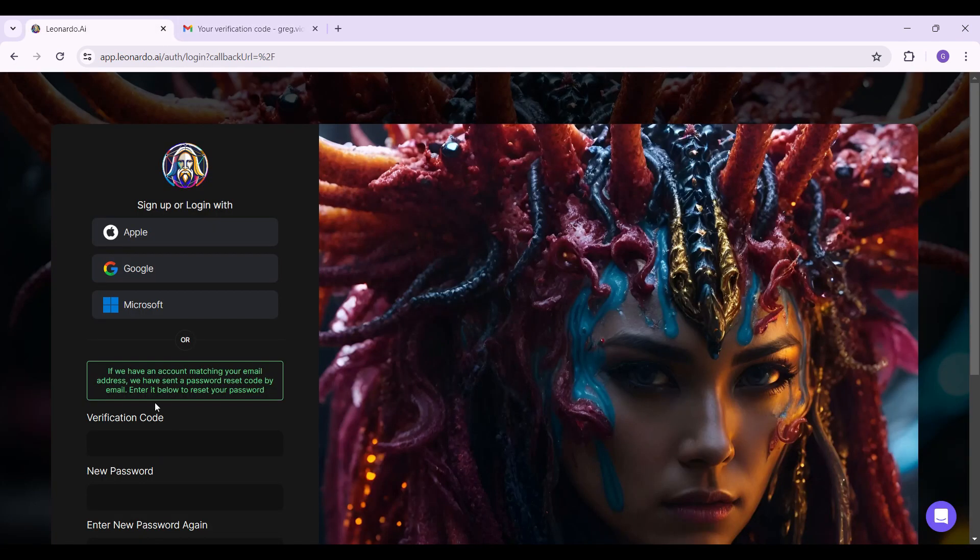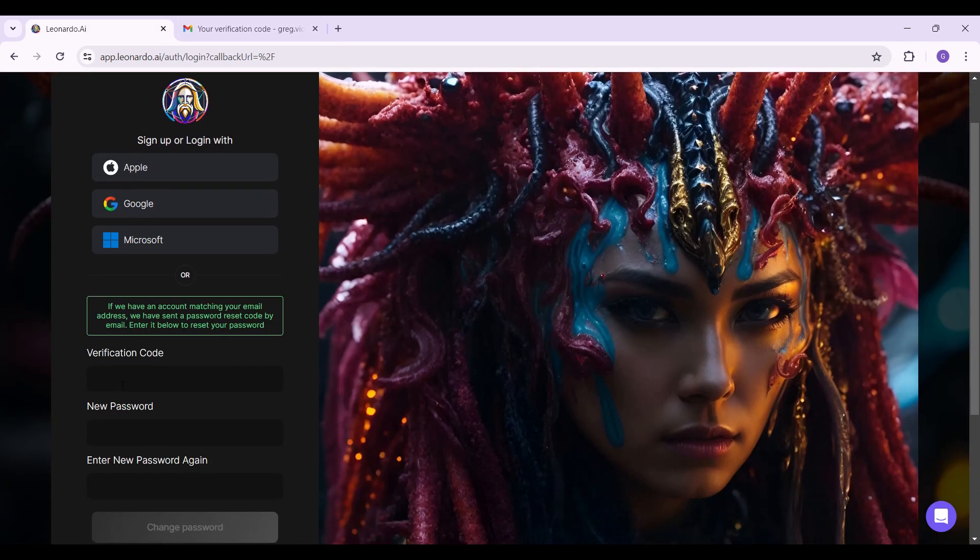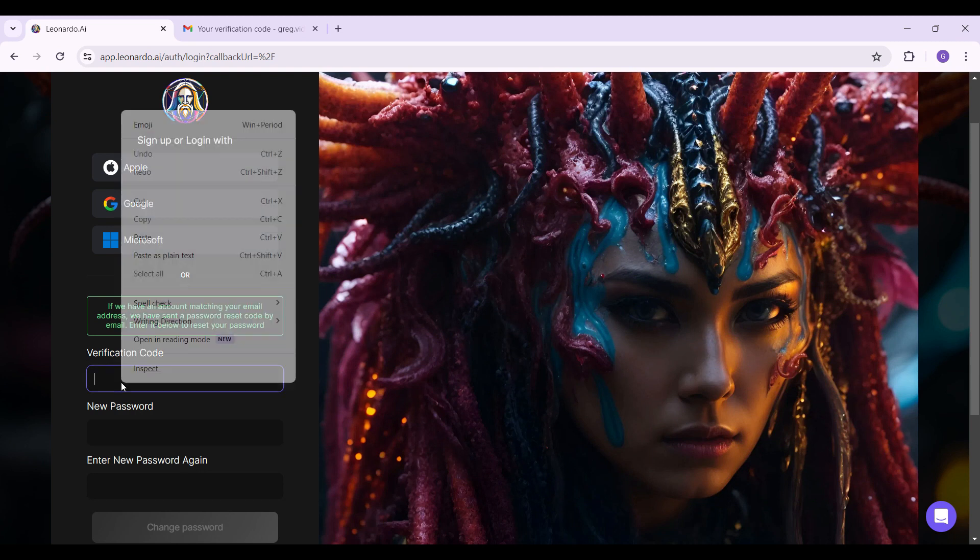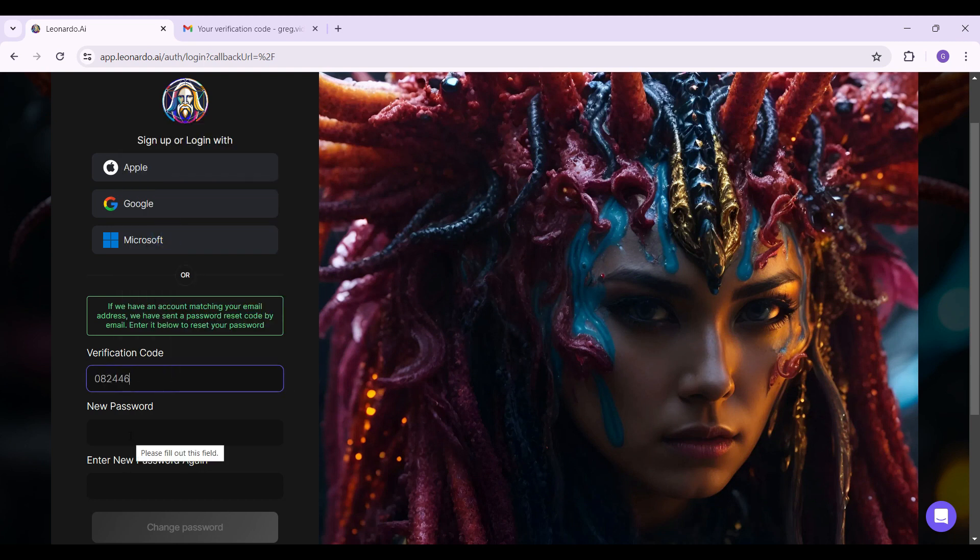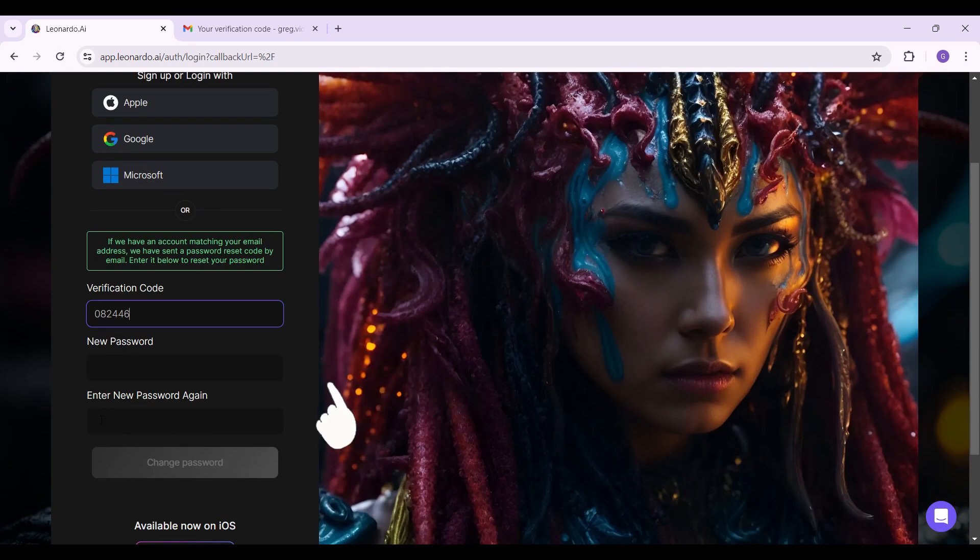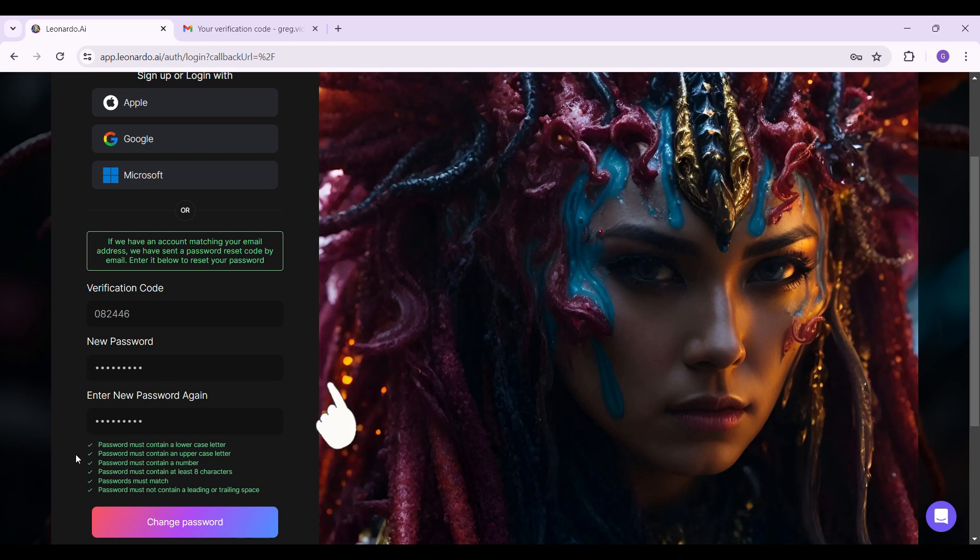and now we're going to paste it to this verification code right here. Now it's going to ask you to enter your new password and again re-enter it. Make sure that your password is strong. Now that everything's okay,